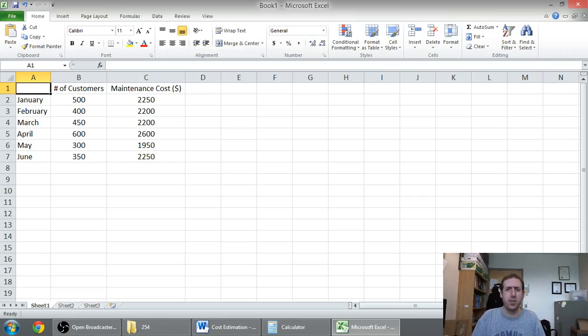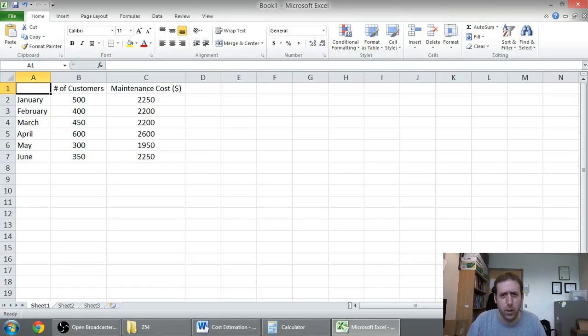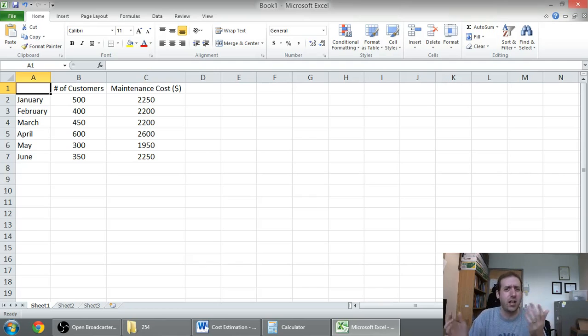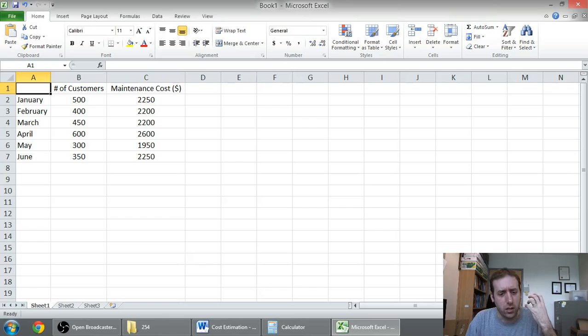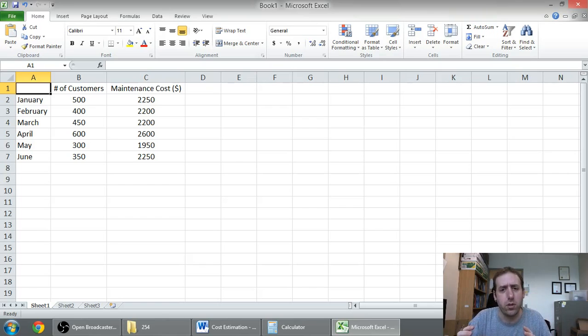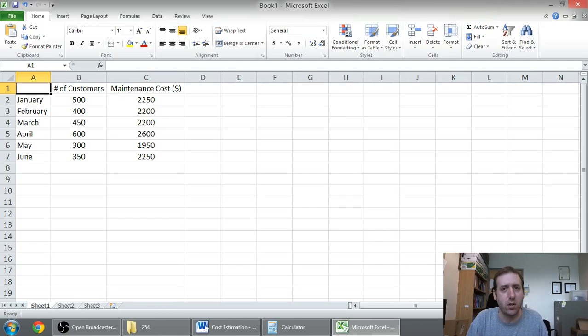We said the problem with the high-low method was it only uses two data points. The problem with the scatter graph method is you're using a visual inspection. You're drawing your best line, and your best line might be sketchy. The linear regression or the least squares regression model kind of gets around both of those problems. It formulaically uses all the data to determine a line of best fit.